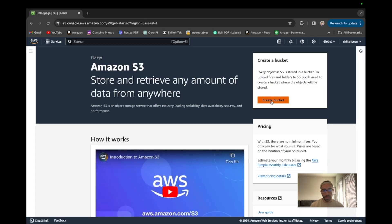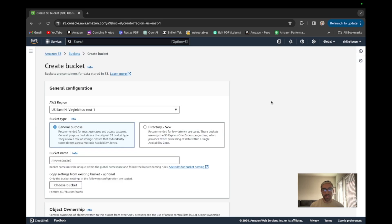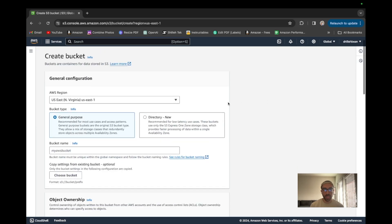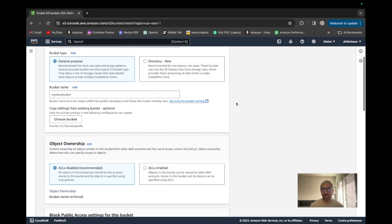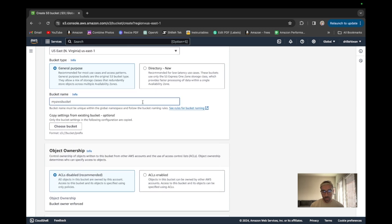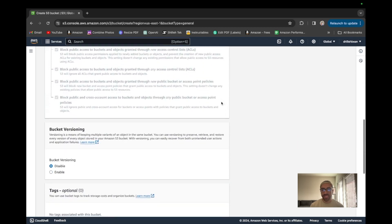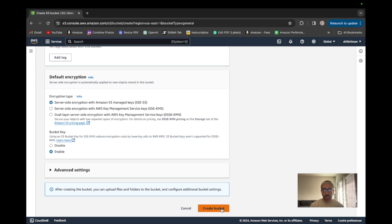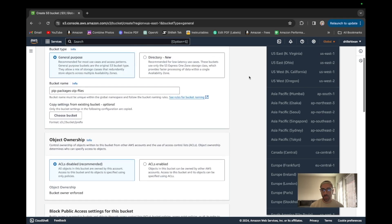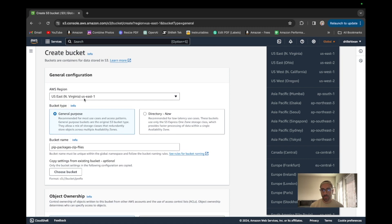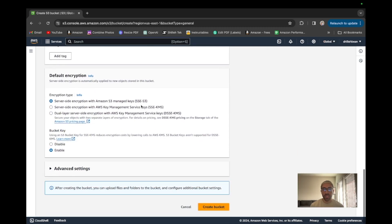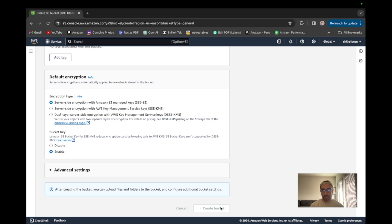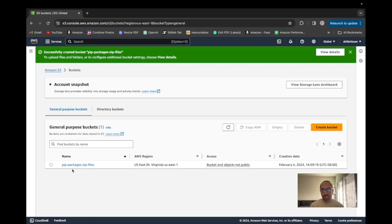S3 is one of Amazon's most popular services — it's essentially a file storage system in the cloud. We just put the bucket name 'pip-packages-zip-files' and we don't have to change any of the settings. We want to make sure it's within the same region — us-east-2 — so it matches where the Lambda function is. We'll go ahead and create the bucket, and we can see it is created.